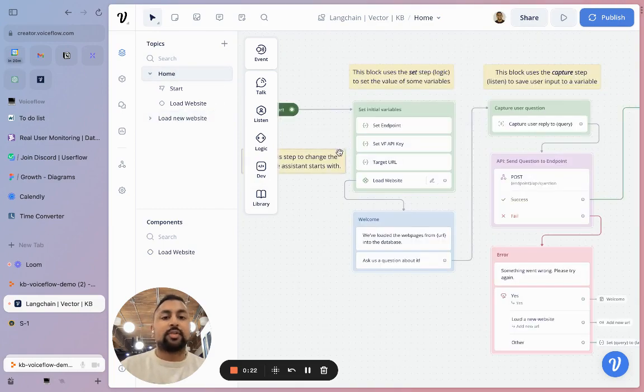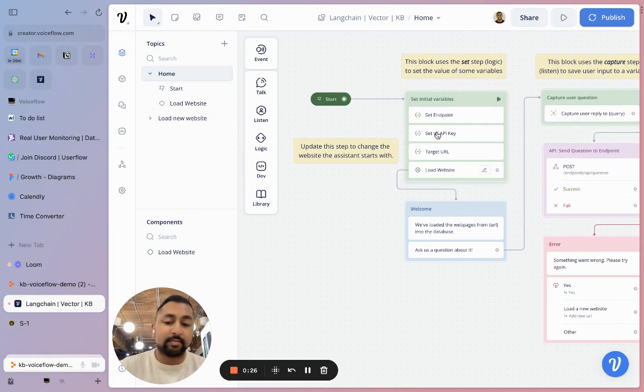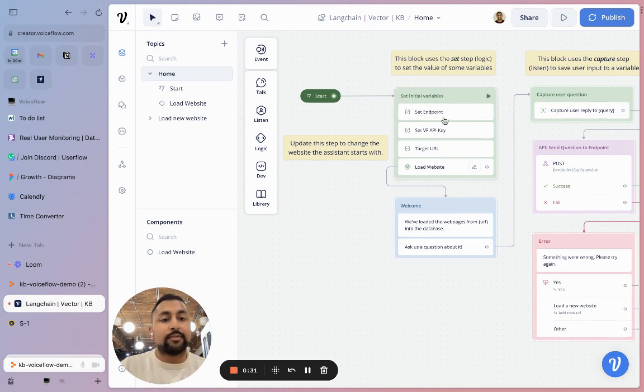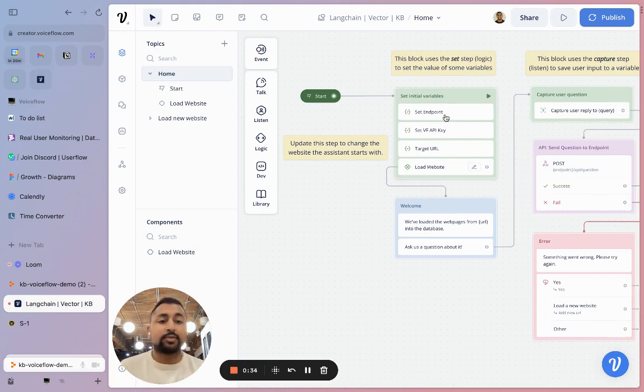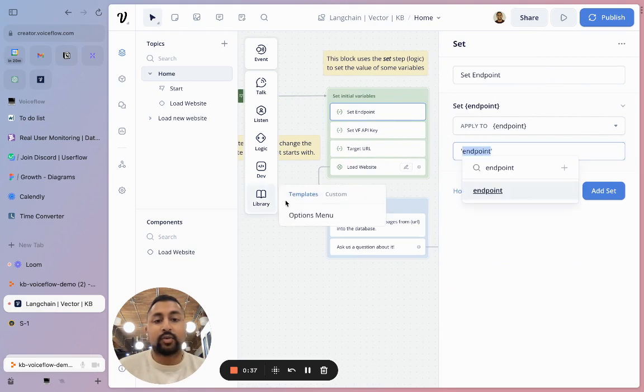In this first flow, this first block is actually setting some variables that we're going to pass over to our server to start parsing our website. The first one I've got here is where your endpoint is. When you start a new server, you're going to put the endpoint for the server here in its quotations.